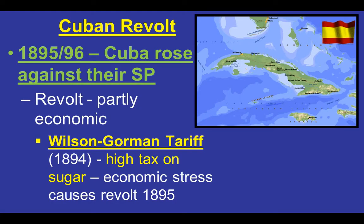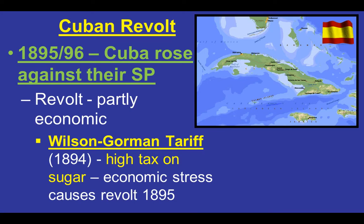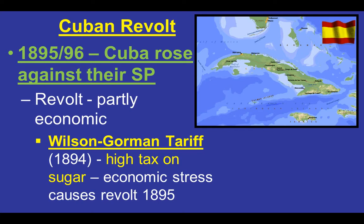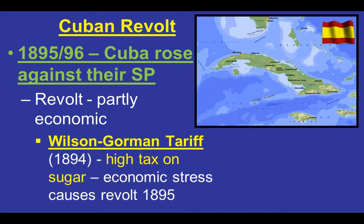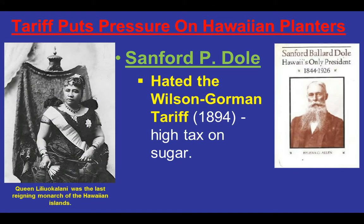In 1895 to 1896, there's another attempted revolution against Spain. The revolt is partly economic in that the Wilson-Gorman Tariff, passed by the United States in 1894, put a high tax on sugar coming out of Cuba. Cuba is the sugar bowl of the world — one of the most profitable commodities coming out of the Americas, supplying about 90% of the world's sugar supply. That high tax made their sugar more expensive, putting economic stress on everybody there.